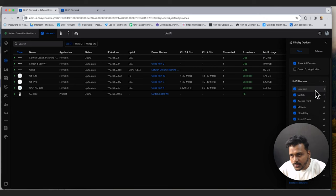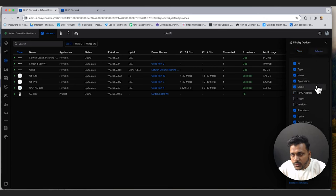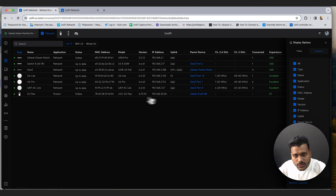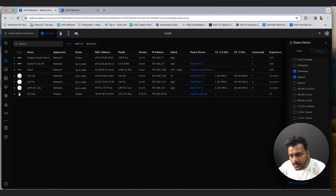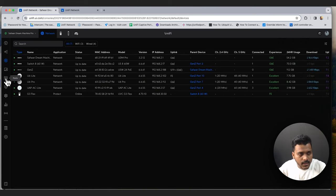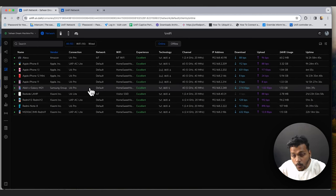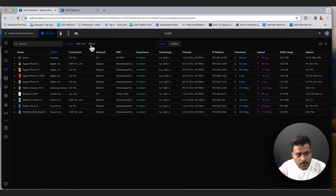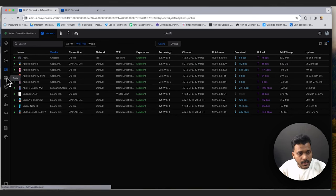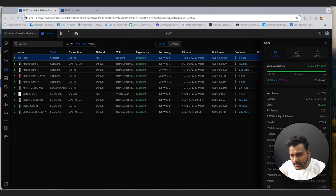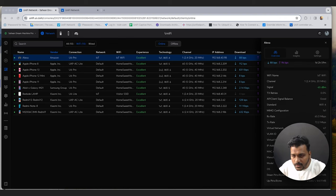You can choose to display MAC address, model, firmware version, and other columns in the devices list. Under Client Devices you see a list of all clients connected to the network — both wired and Wi-Fi. Right now there are no wired clients, only Wi-Fi clients. You can check signal strength, AP, TX retries, client band, and memo configuration — all details for each connected client.